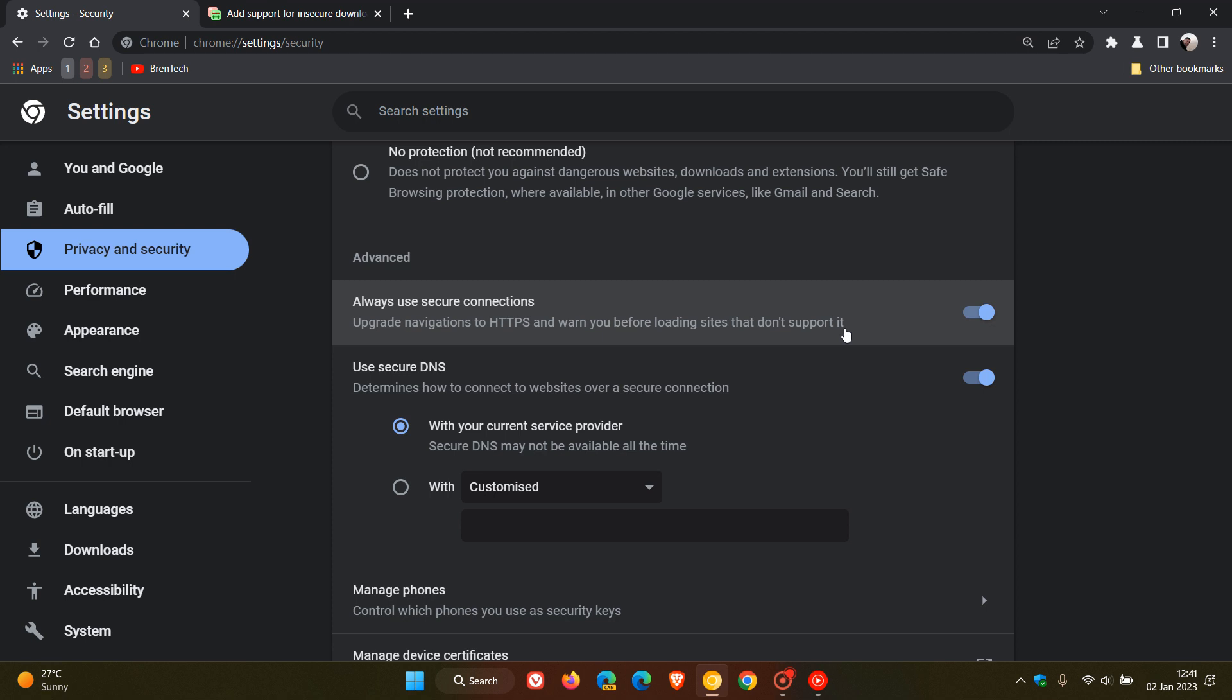And apparently Google is planning to add support regarding the always use secure connection setting for blocking insecure downloads to this existing feature in the Chrome web browser for desktop.